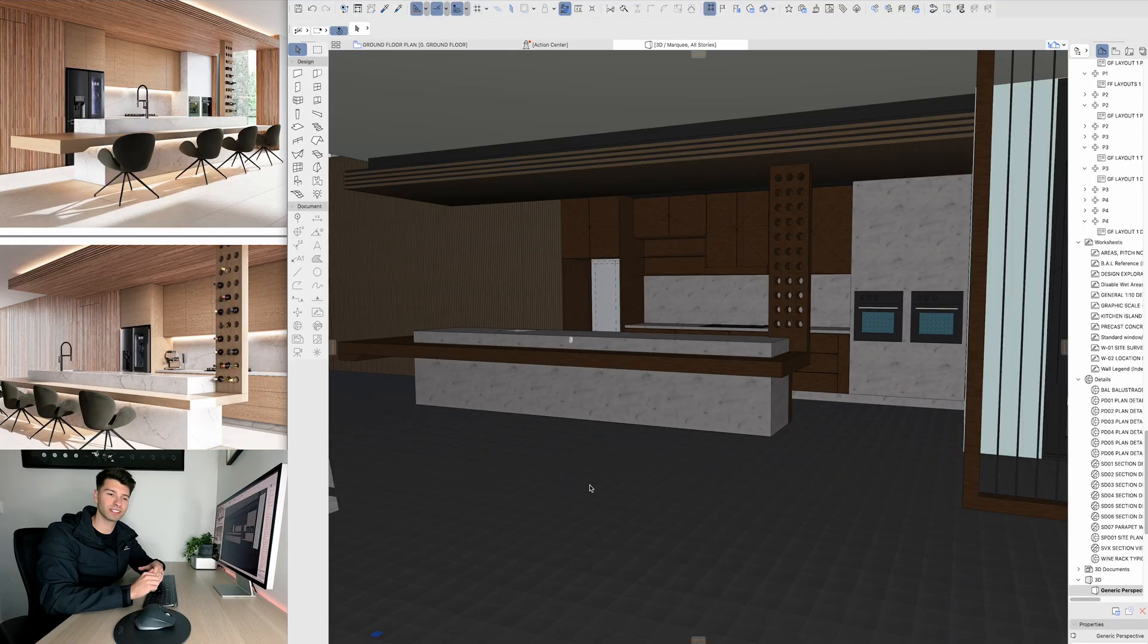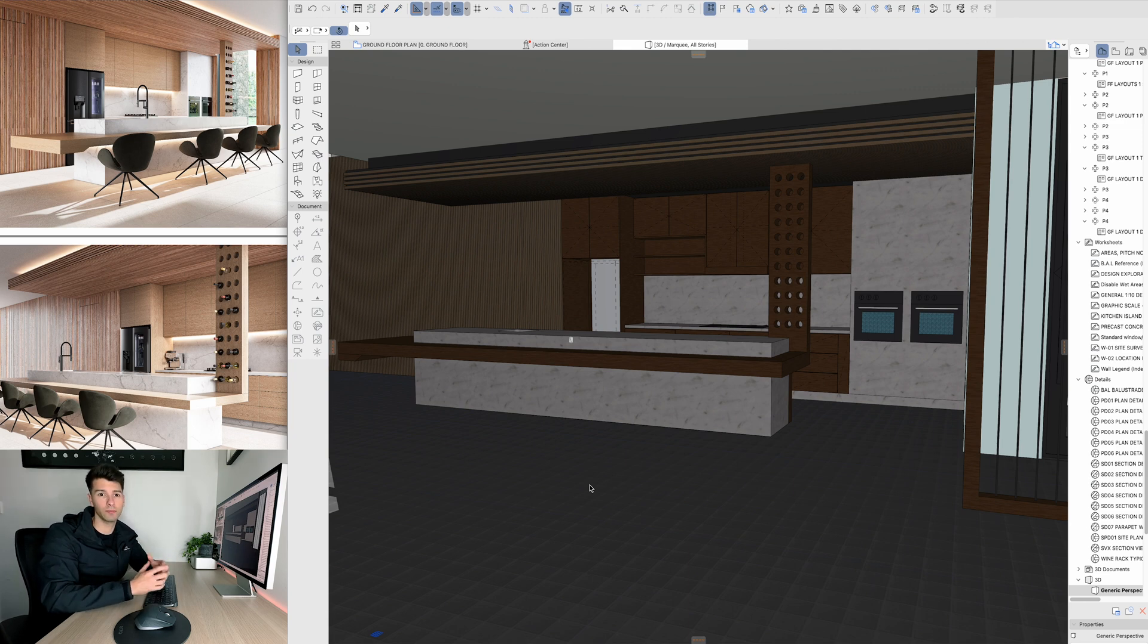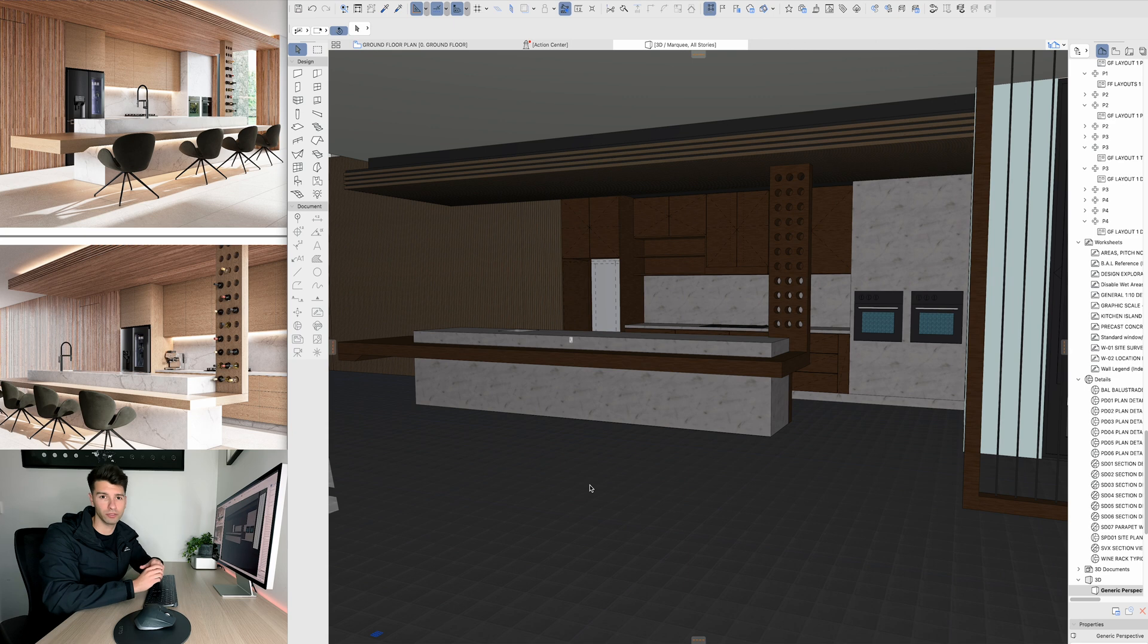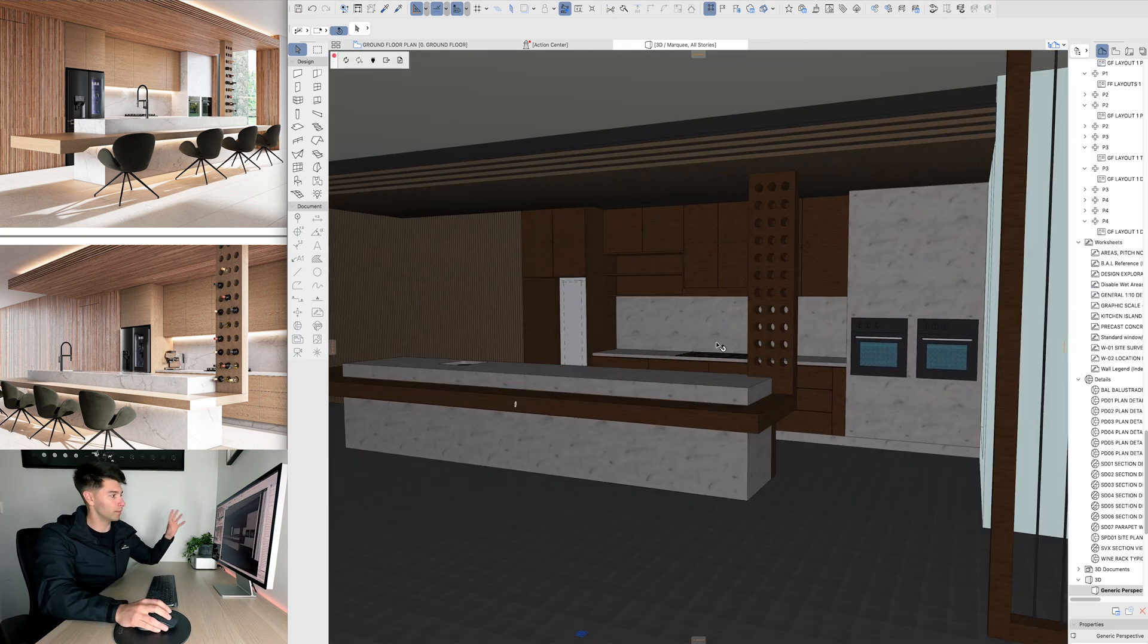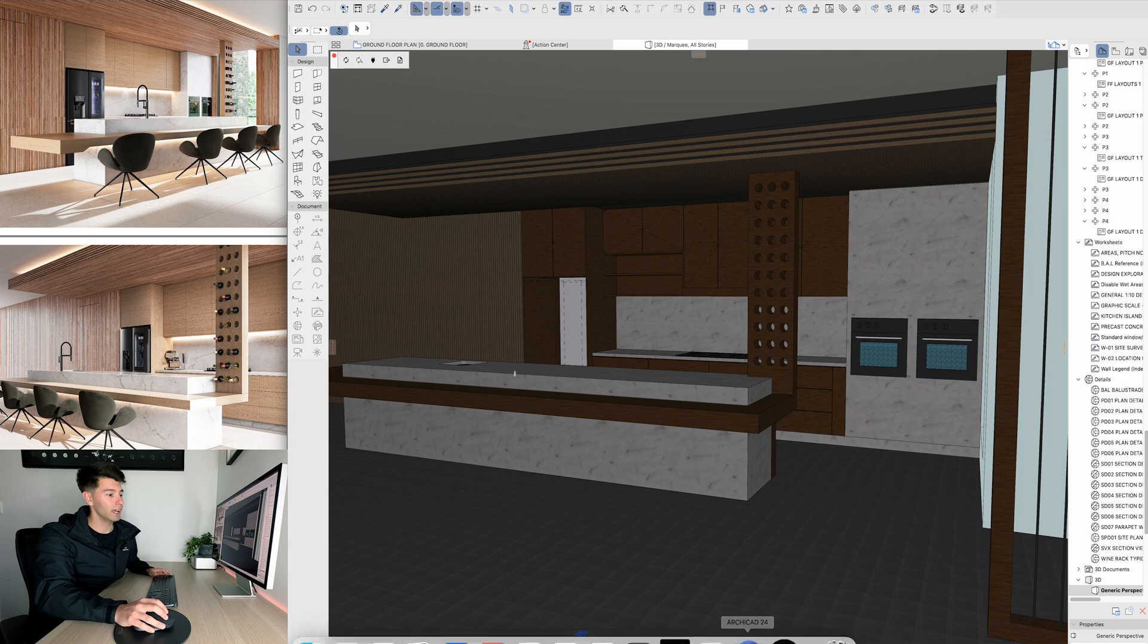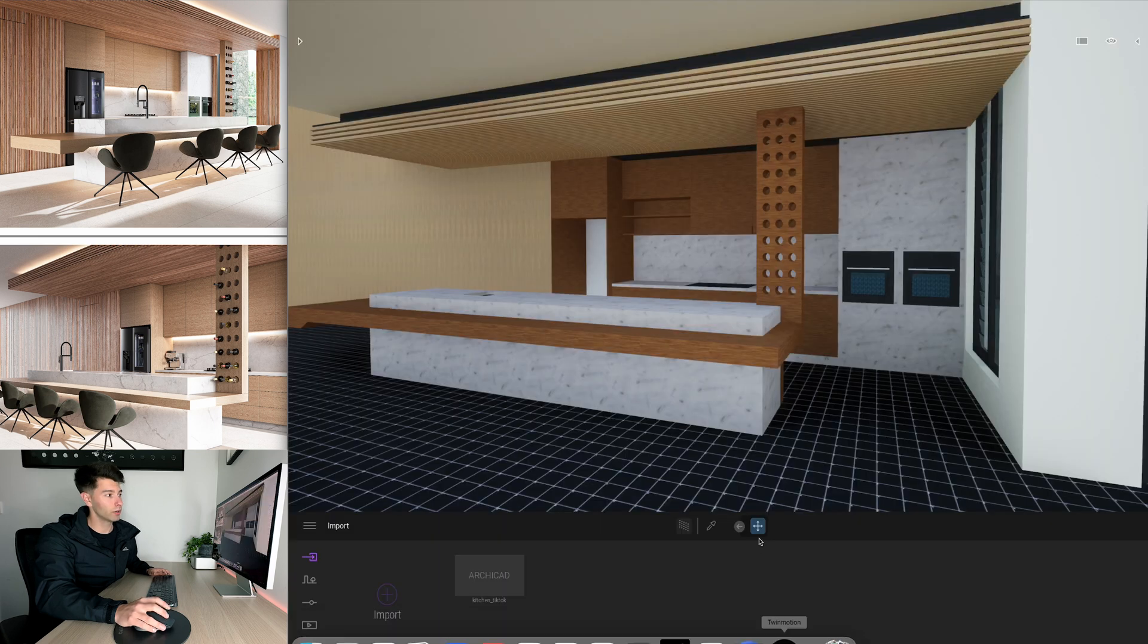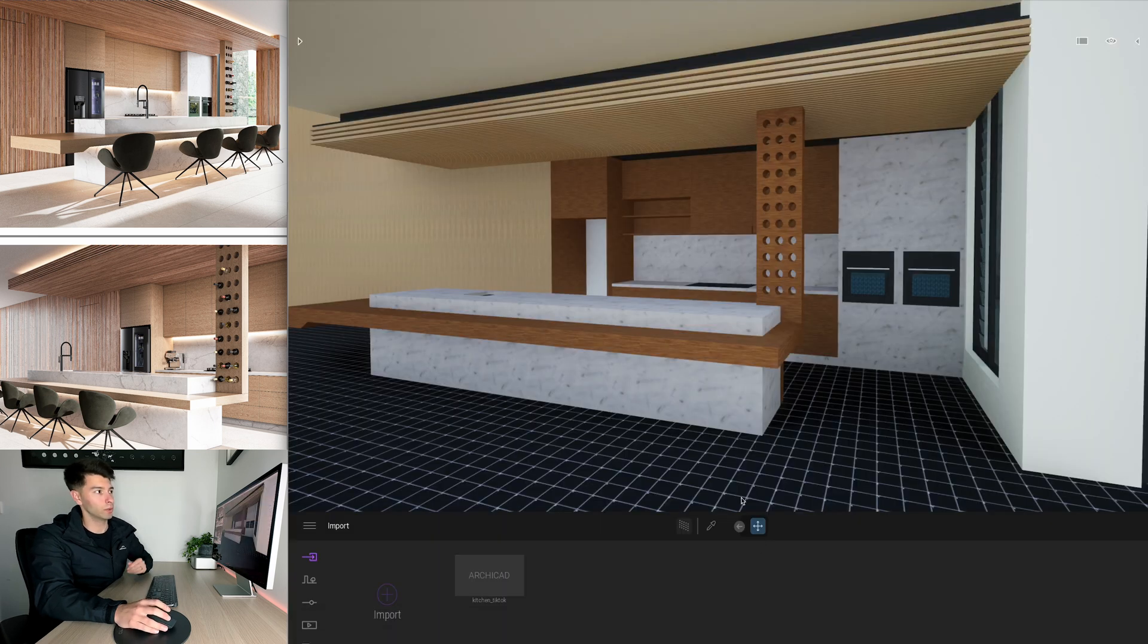So today we're going to start with our 3D rendered still images and show you exactly how to convert them into TikToks, Reels or even YouTube Shorts. We have the ArchiCAD model open up from the actual live project and we've also got it open in Twinmotion.